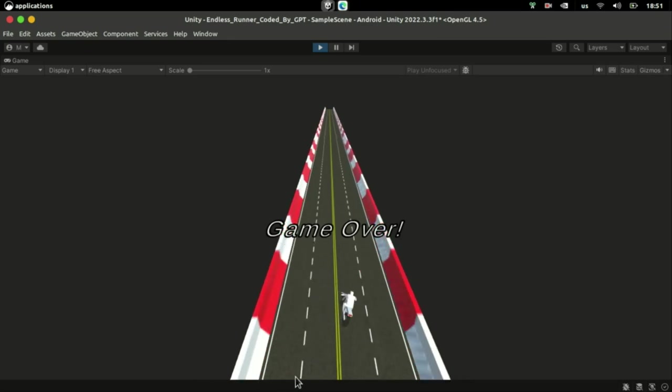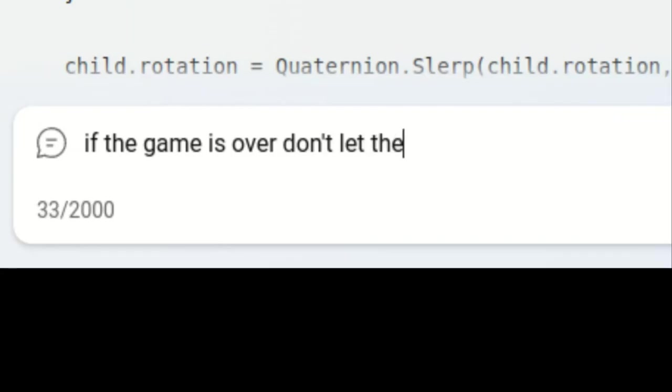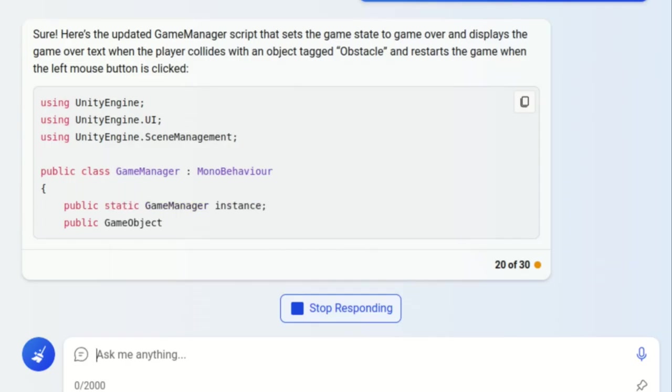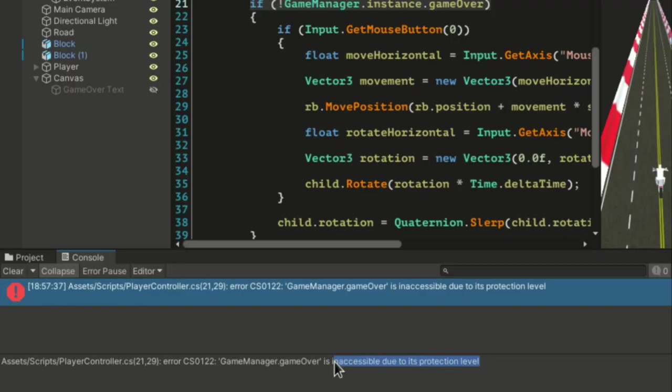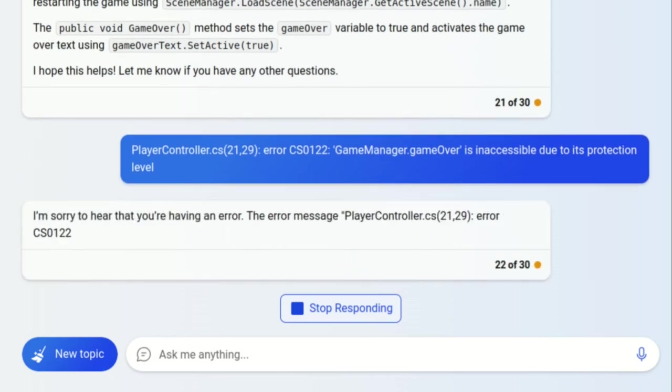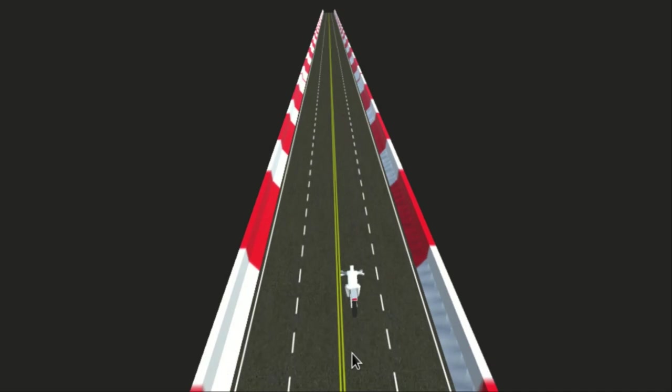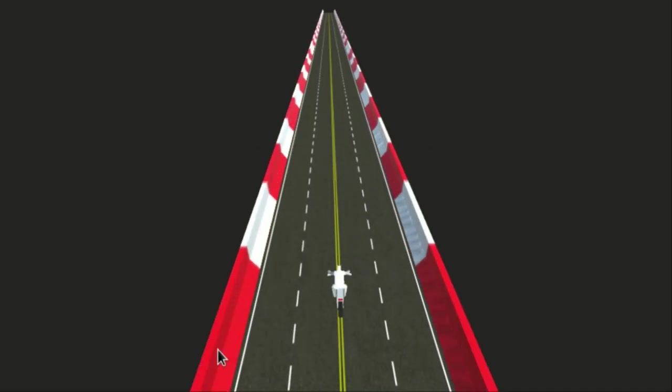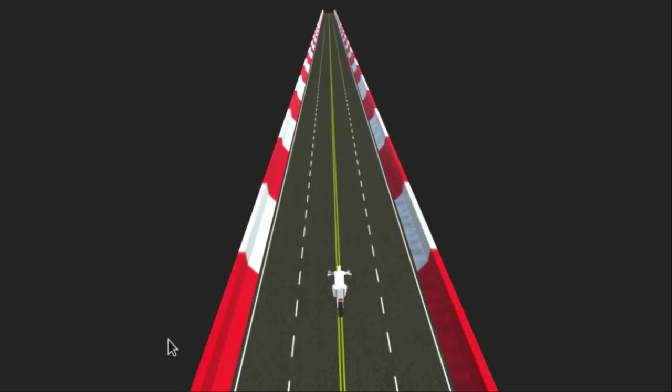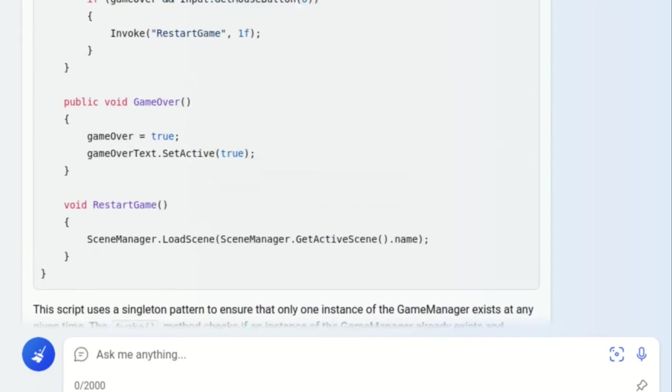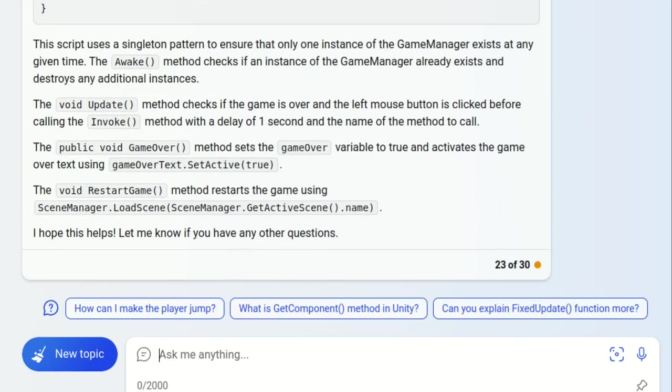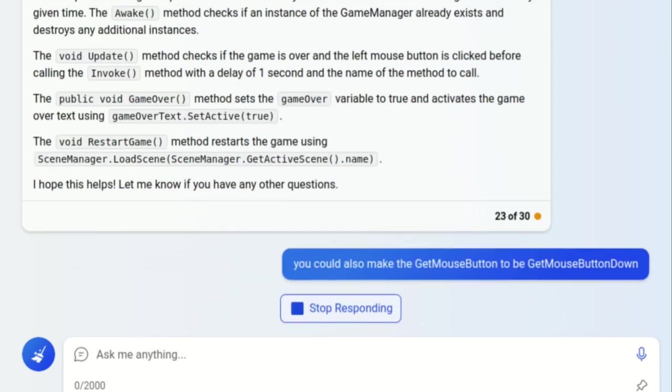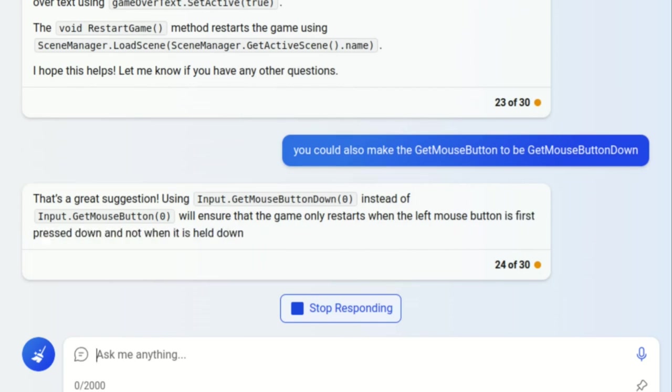Next thing would be to stop the player from moving after they're dead and restart the game by clicking. The AI seemed to have forgotten that the game over boolean was used in the player's script, making it private and resulting in an error. Another mistake the AI made was checking for get mouse button instead of get mouse button down, causing the game to immediately restart whenever it was over. When I prompted the AI to fix it, it decided to add a one second delay before restarting. I suggested that it should use get mouse button down and the AI seemed to like my suggestion.